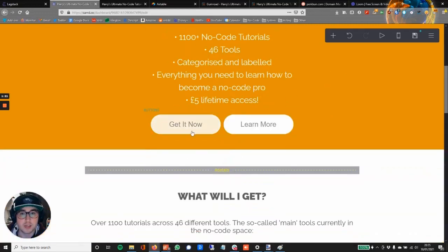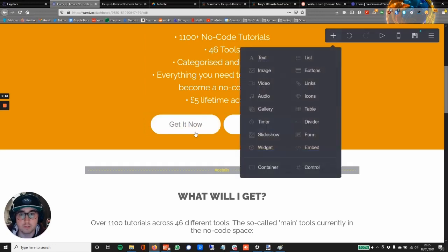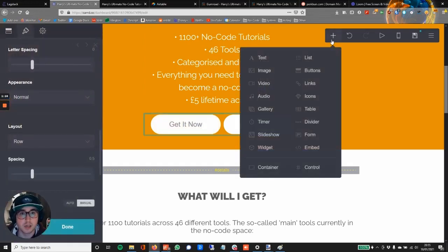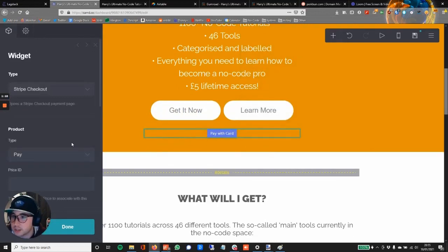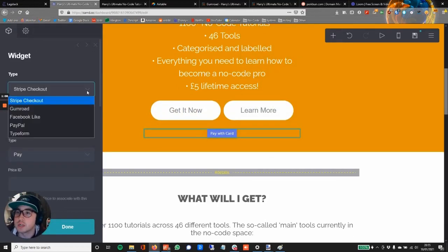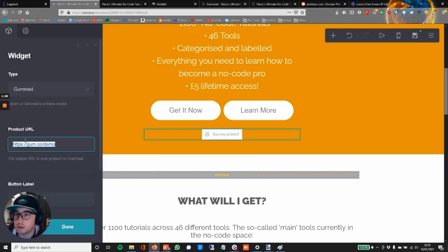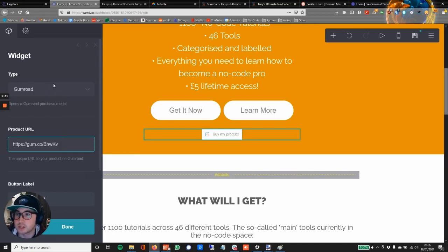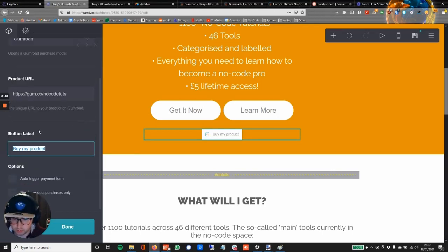And we are going to edit this Get It Now button. So first I'm going to click on that. I'm going to go to Add Widgets just underneath here and I'm going to find Gumroad. Product URL—I'm going to paste my product in there. I think Get It Now, we'll still go with it.